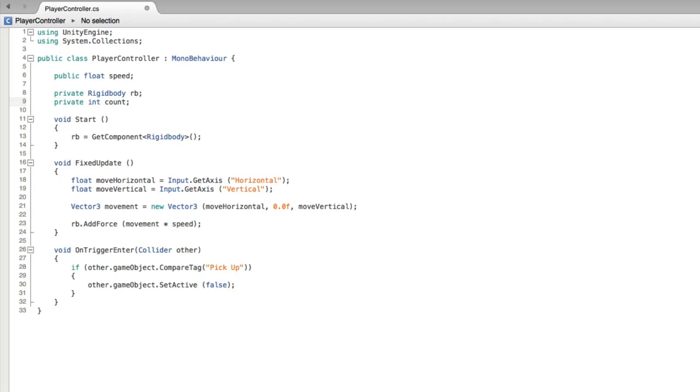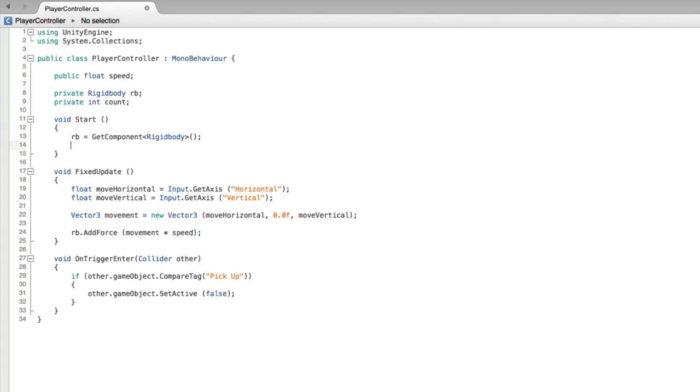There are several ways we can set the starting value of count, but in this assignment we will do it in the start function. In start set our count to be equal to 0.